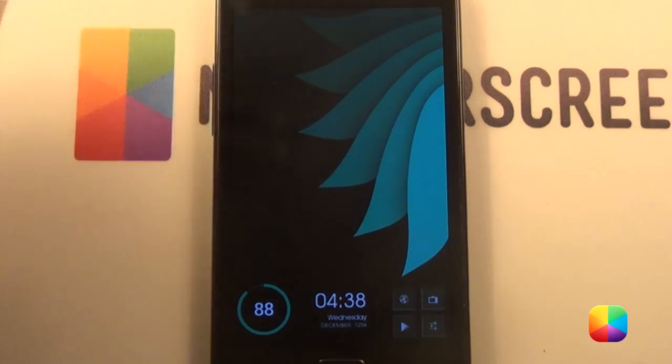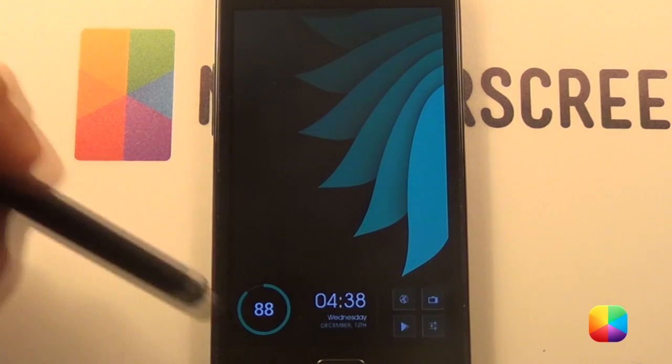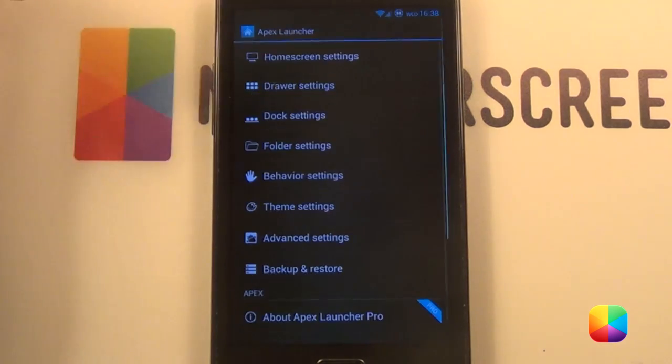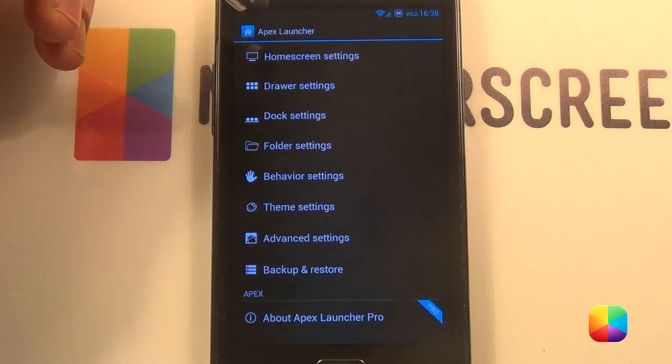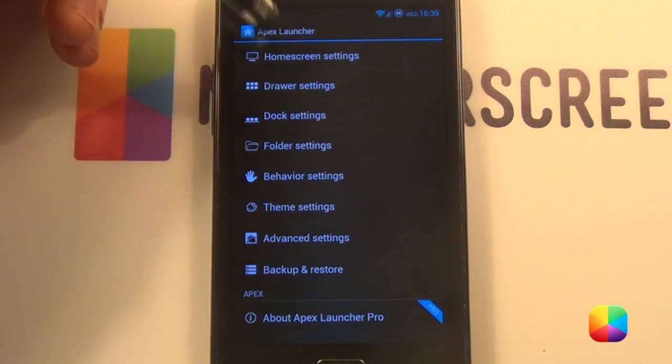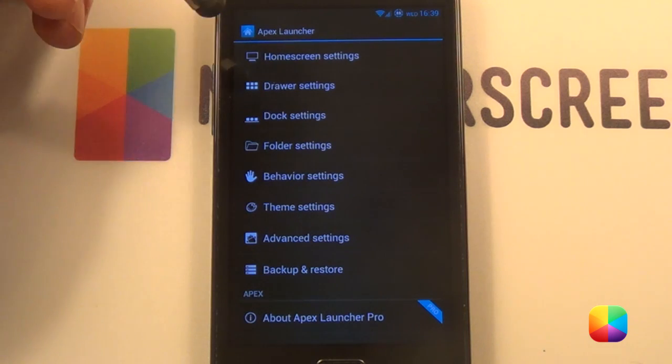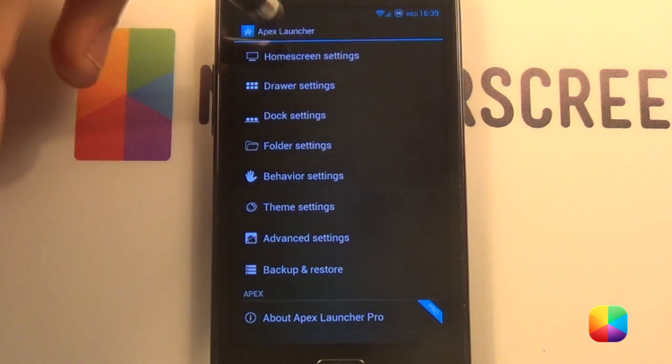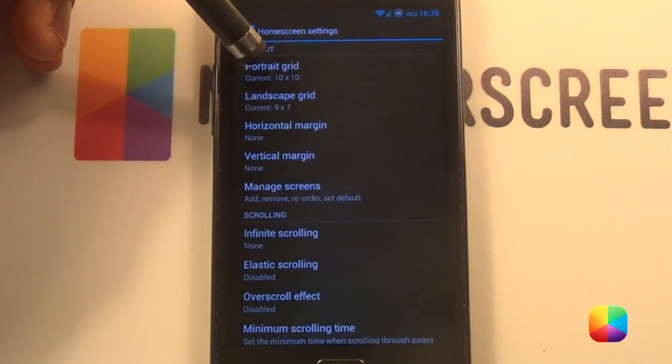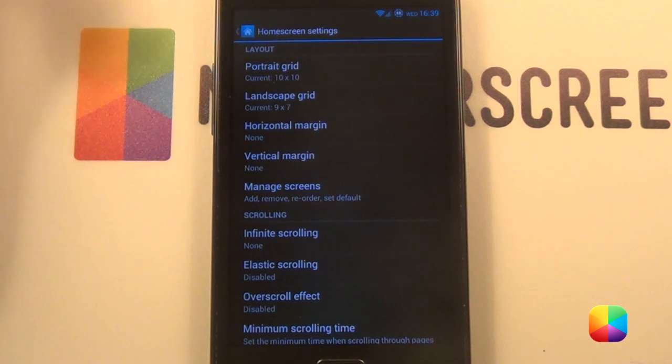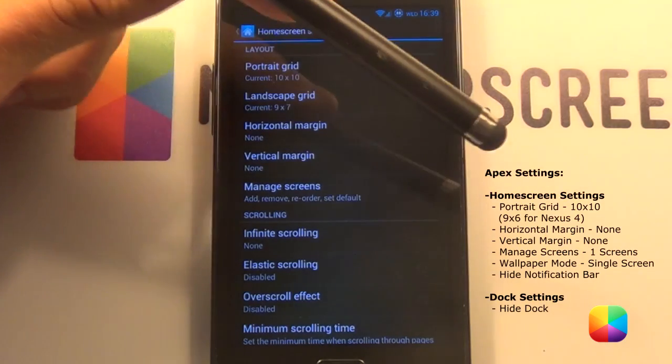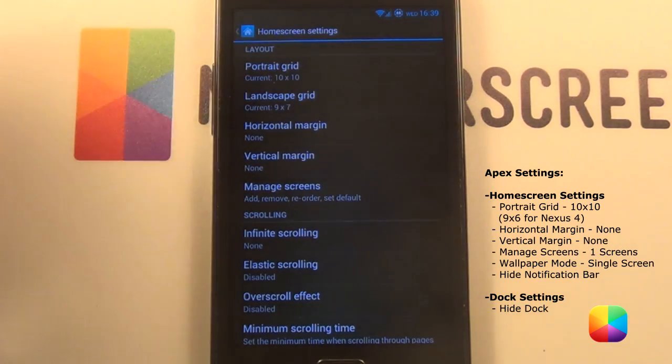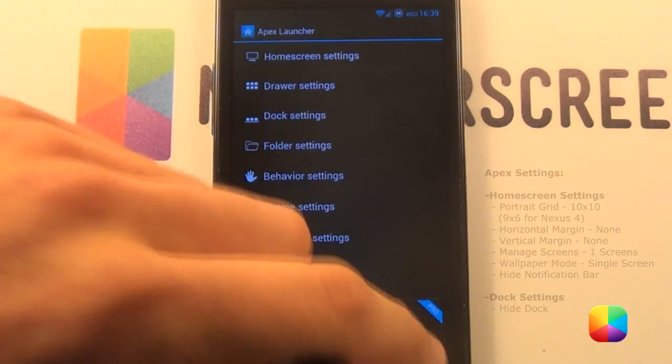Okay first things first. We'll start off with going into our Apex settings. Now these might change according to your phone type. Mine's an S2. This has been optimized for the Nexus 4, so the Apex grid might be slightly different. For mine it was a 10 by 10, but for the Nexus 4 I think it's a 9 by 6. So I hope that helps. The rest of the settings are over here, so you can just quickly change your Apex settings to get it started.